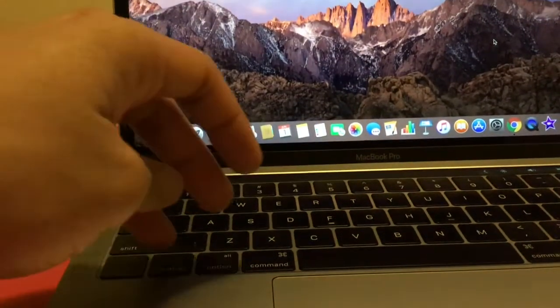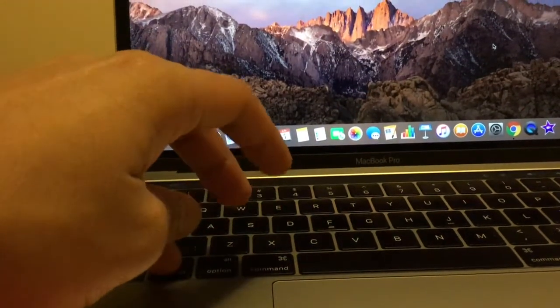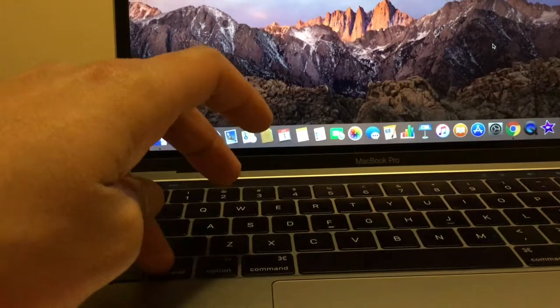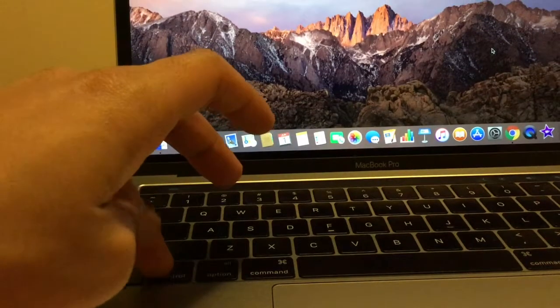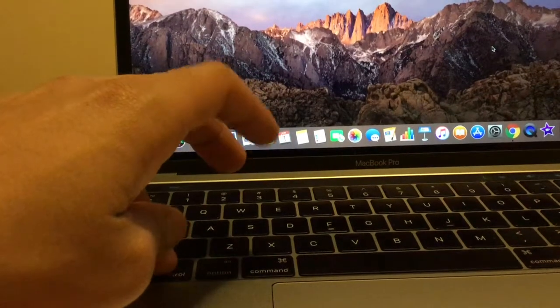So I'm going to show you right now. It doesn't matter how you're going to do it. Make sure you press Control and Command before pressing Q.